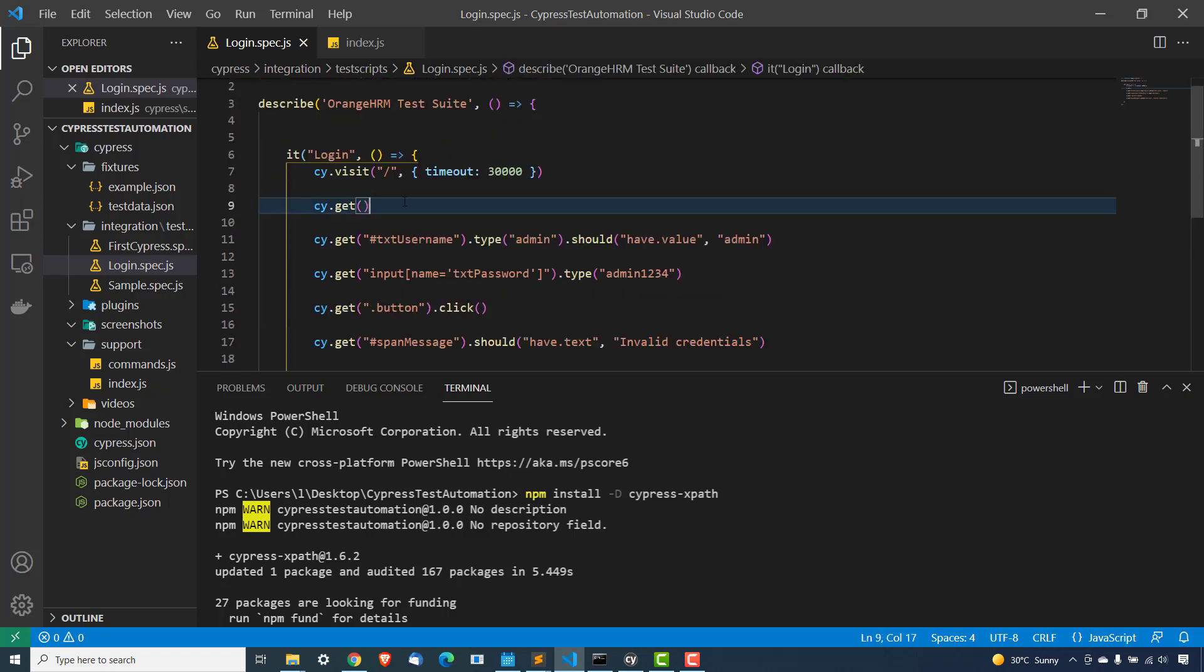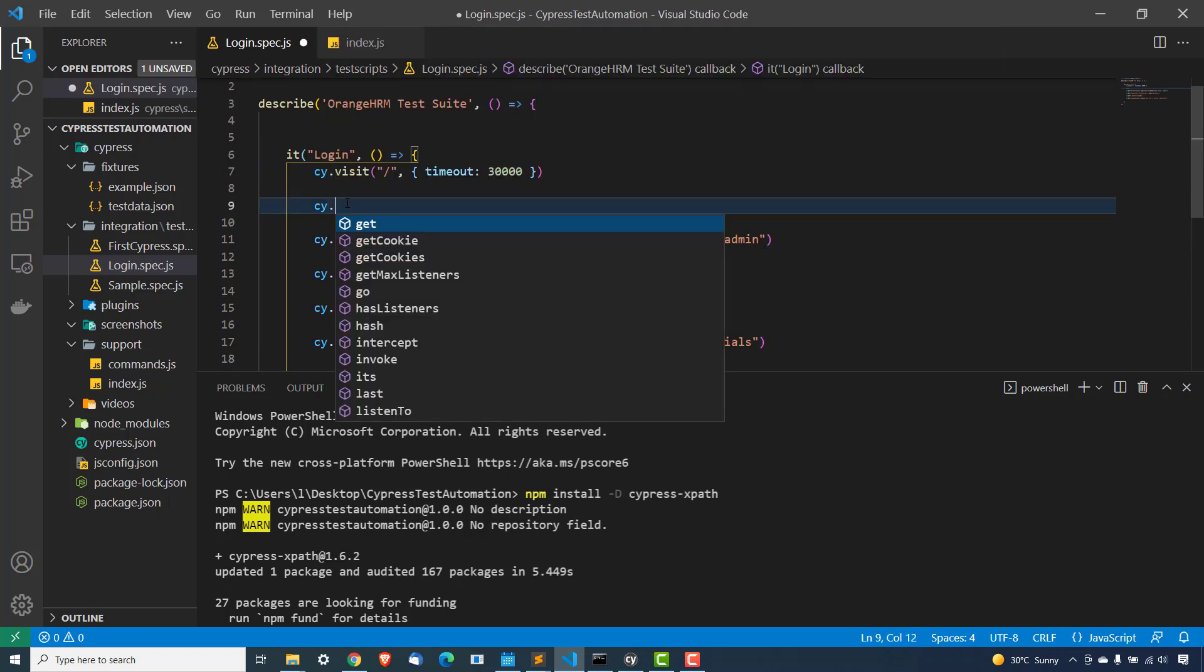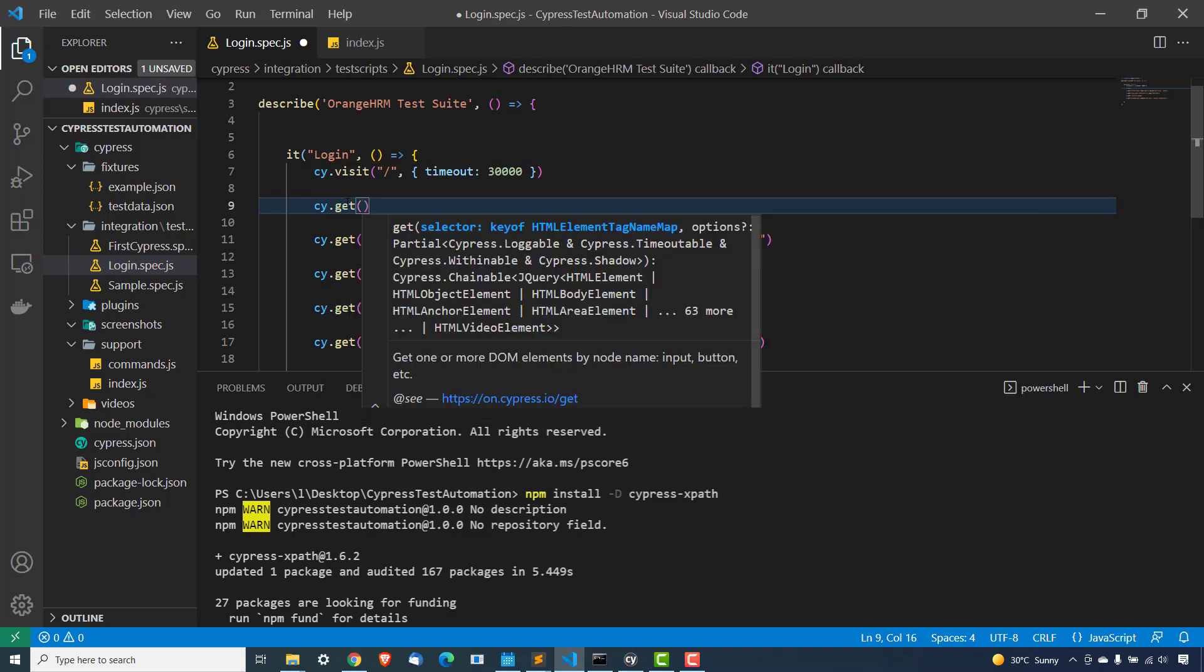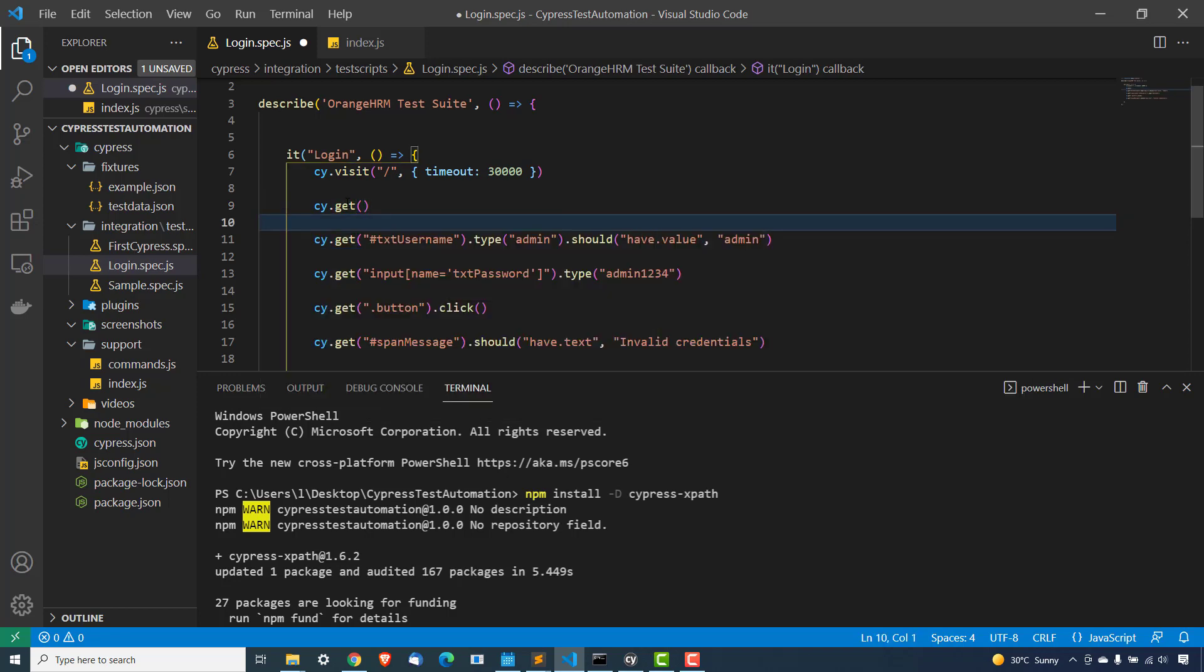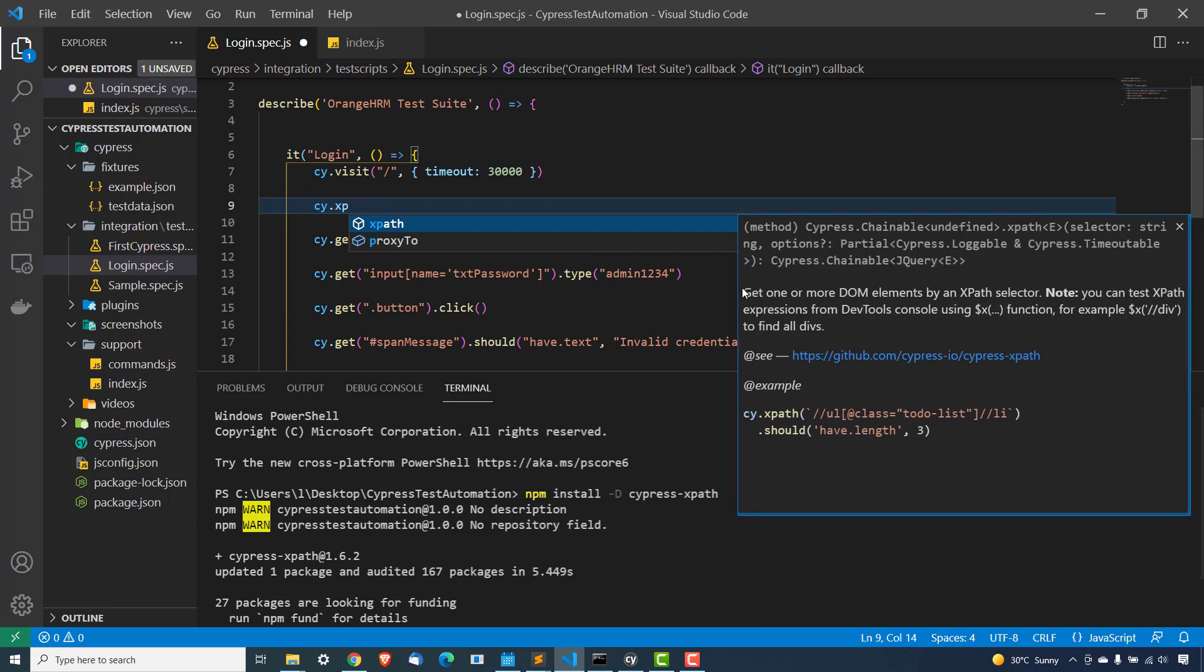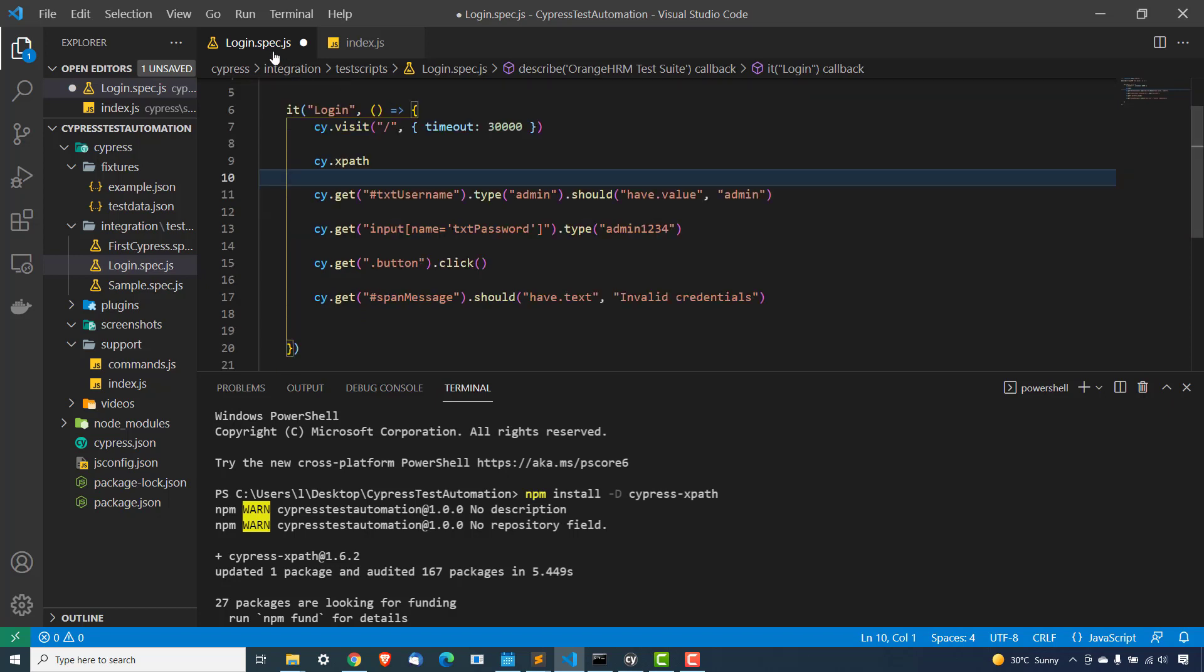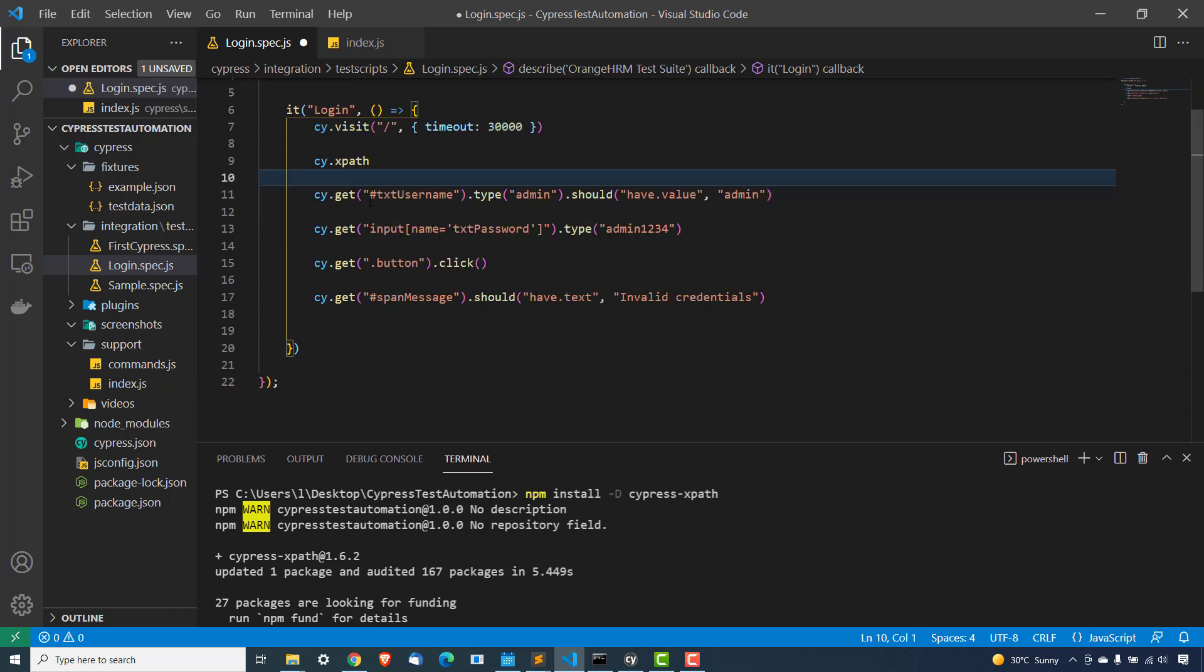And now you can actually use XPath here. So earlier we were using cy.get. So in the cy.get you can pass selector and you can continue. But now after installing this, you can also use cy.xpath and get one or more DOM element by using XPath selector. And this is how you can use it.